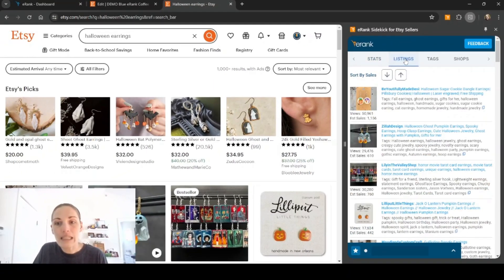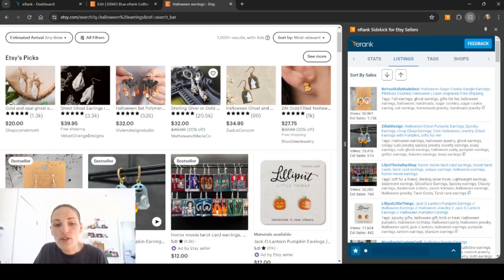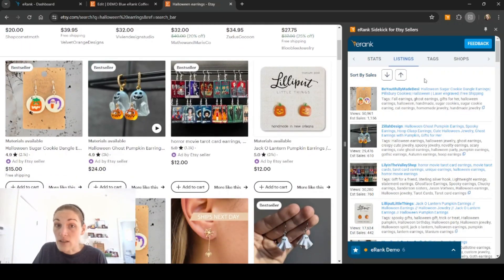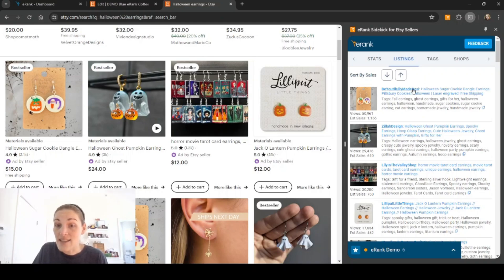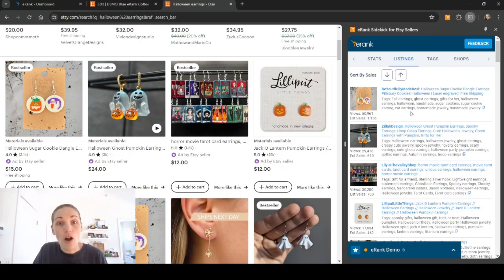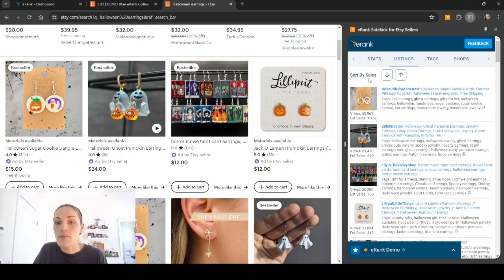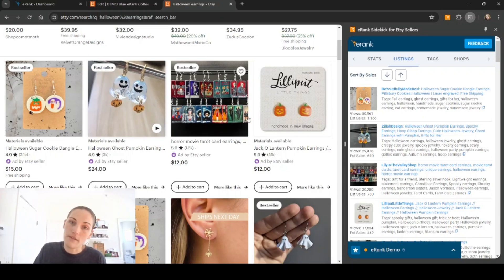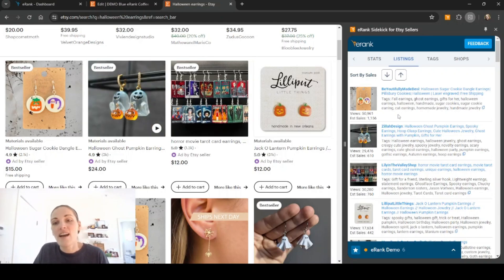So I'm going to click listings and it is going to show me stats of the full title and all the tags, as well as the estimated views and sales for the listings that are on the search result page. You'll see that they line up. This is some cookie earrings. These are the cookie earrings. You'll see these ghosts and pumpkins. Here are the ghosts and pumpkins.